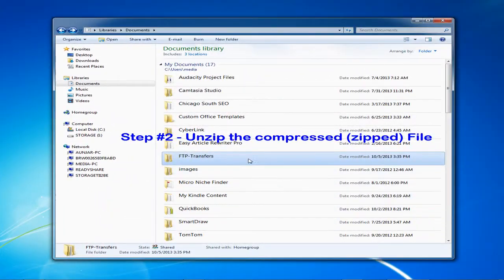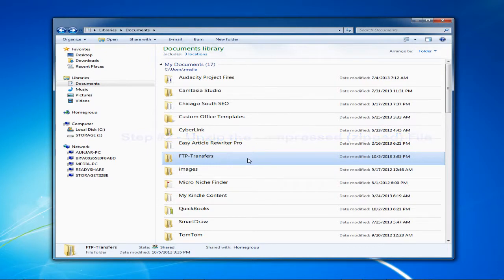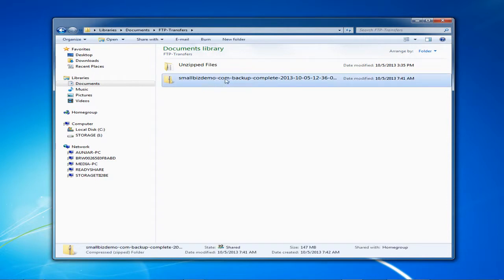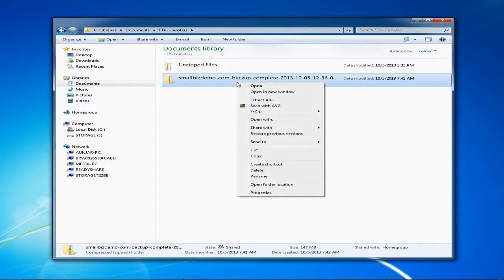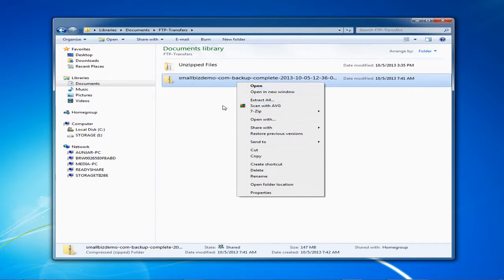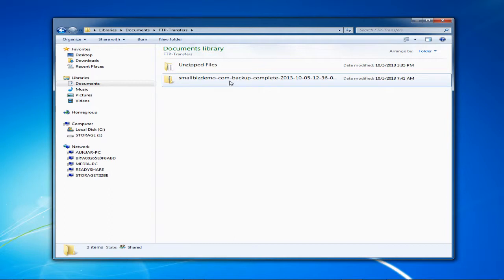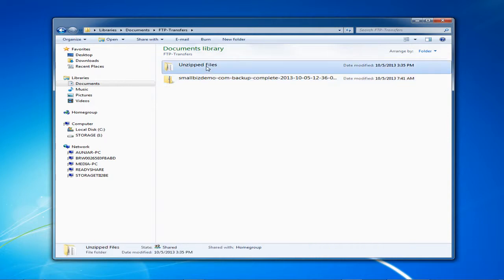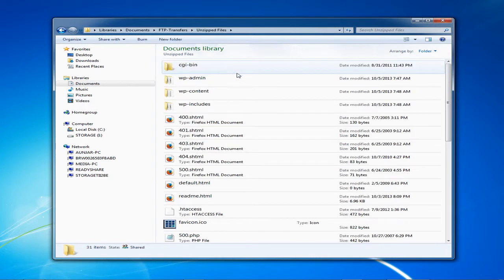Okay, for step number two you will need to unzip the compressed file. You need to use that unzipping program we talked about earlier, a program such as WinZip or 7zip to extract the files. Now depending on the size of your backup this can take some time. My file took about three minutes to unzip. Now when the file has been unzipped you should see the following.